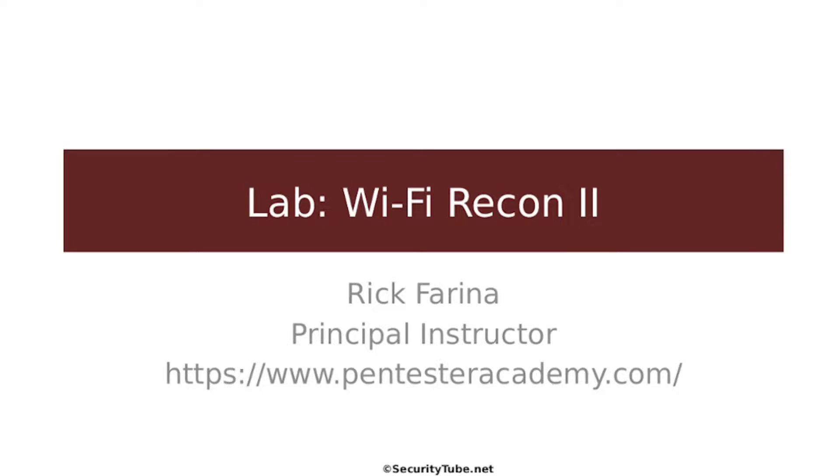Hello, everyone. Welcome to Wi-Fi Recon 2. My name is Rick Farina, and today I'll be your instructor for Pentester Academy on this lab walkthrough.